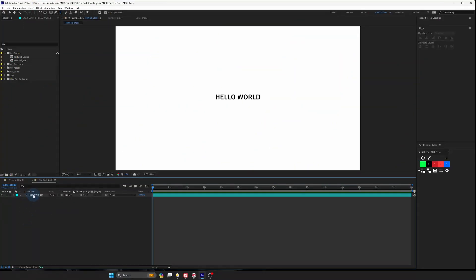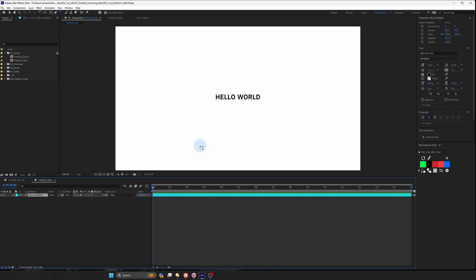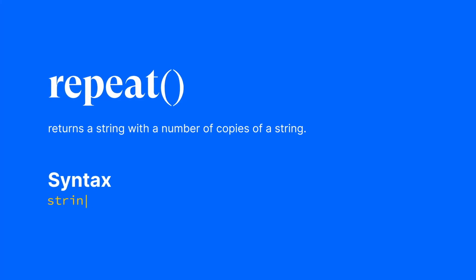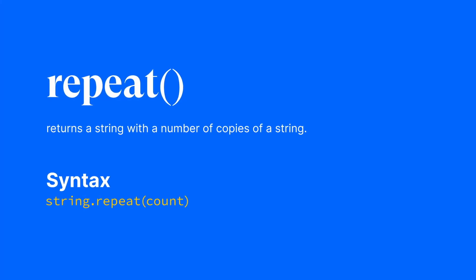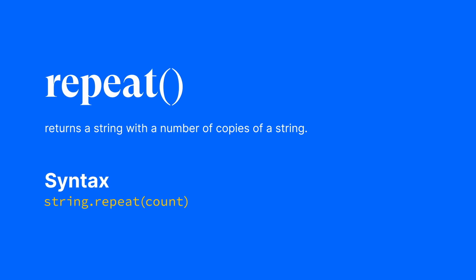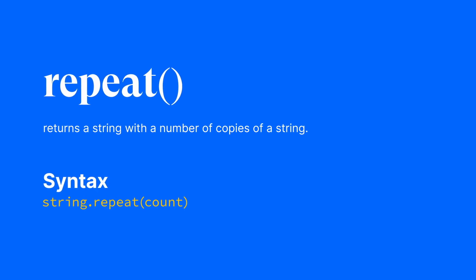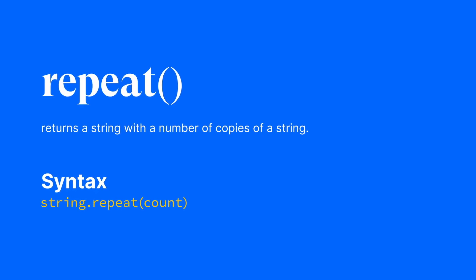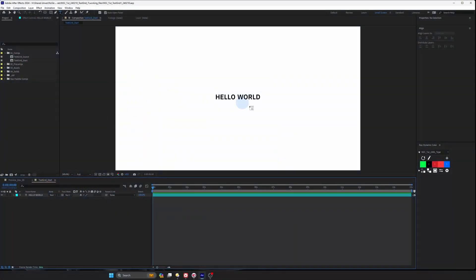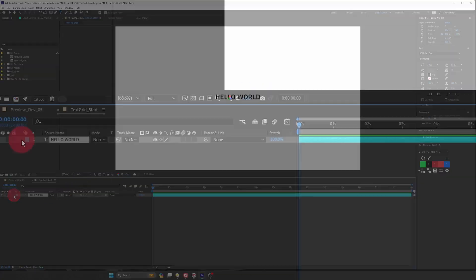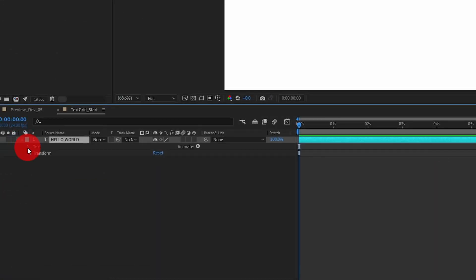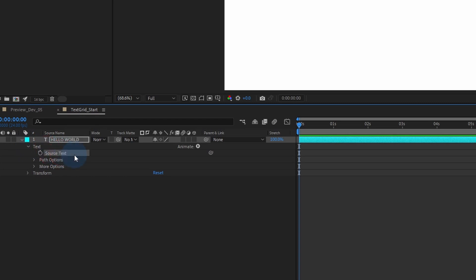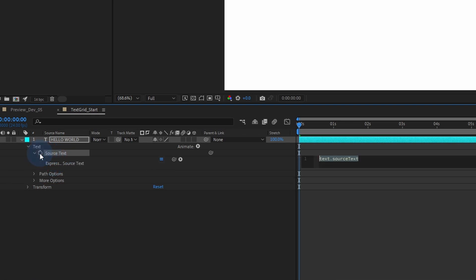In After Effects, rather than manually copying and pasting to replicate text, you can efficiently do so with the repeat function within a text layer source text property. For instance, we have a text layer that says hello world over here. Let's open the dropdown and then let's go to our source text property over here and hold Alt on Windows or Option on Mac and click on the stopwatch.